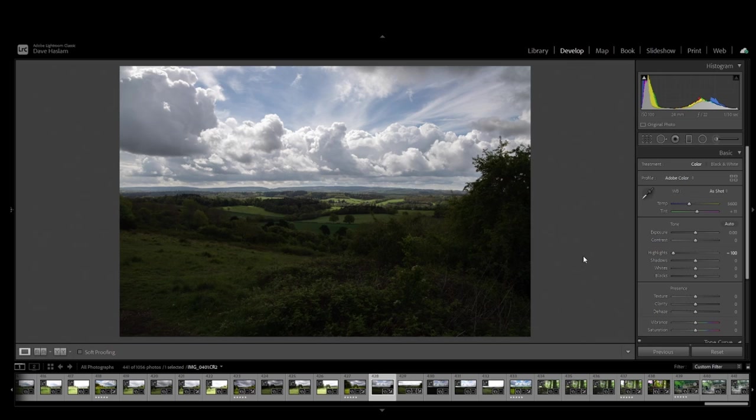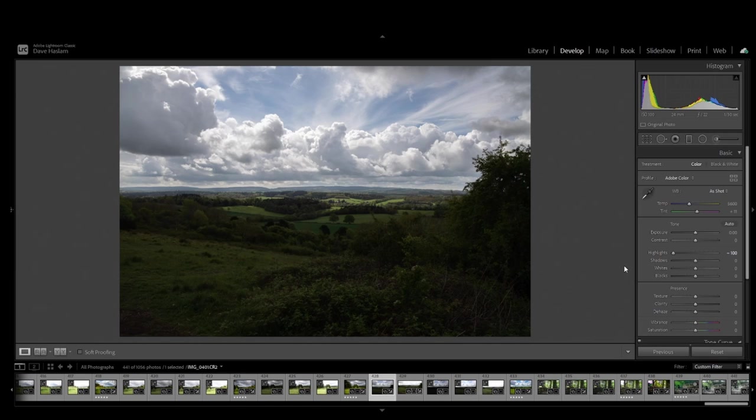Now, you'll notice in the image, what it will do is it will bring all the clouds out and give them a bit more punch. But in doing so, it also brings down the lightness in the foreground and the mid-ground, making it a little bit darker.